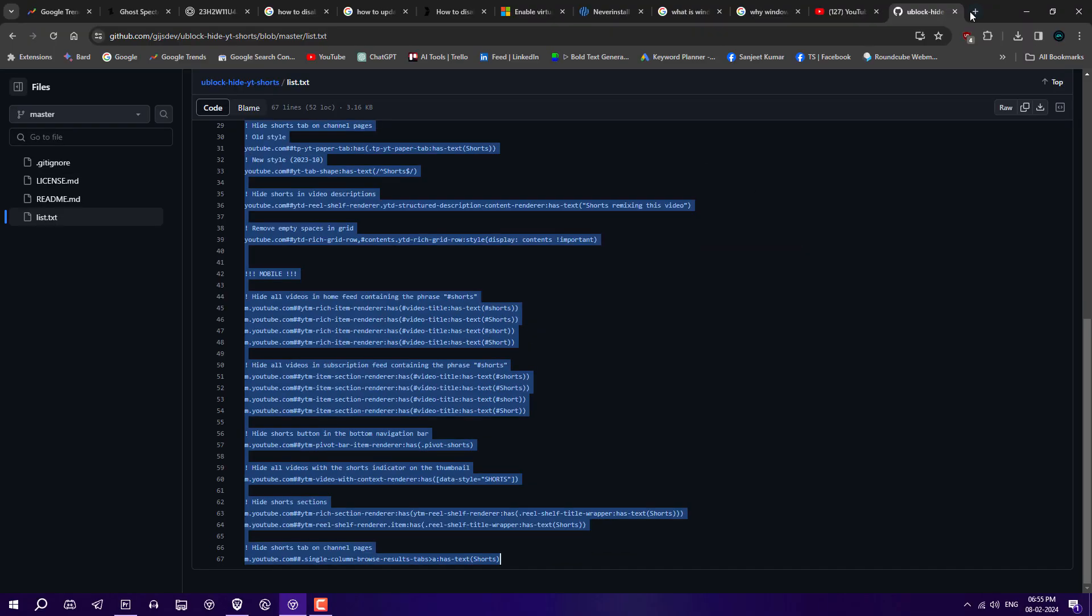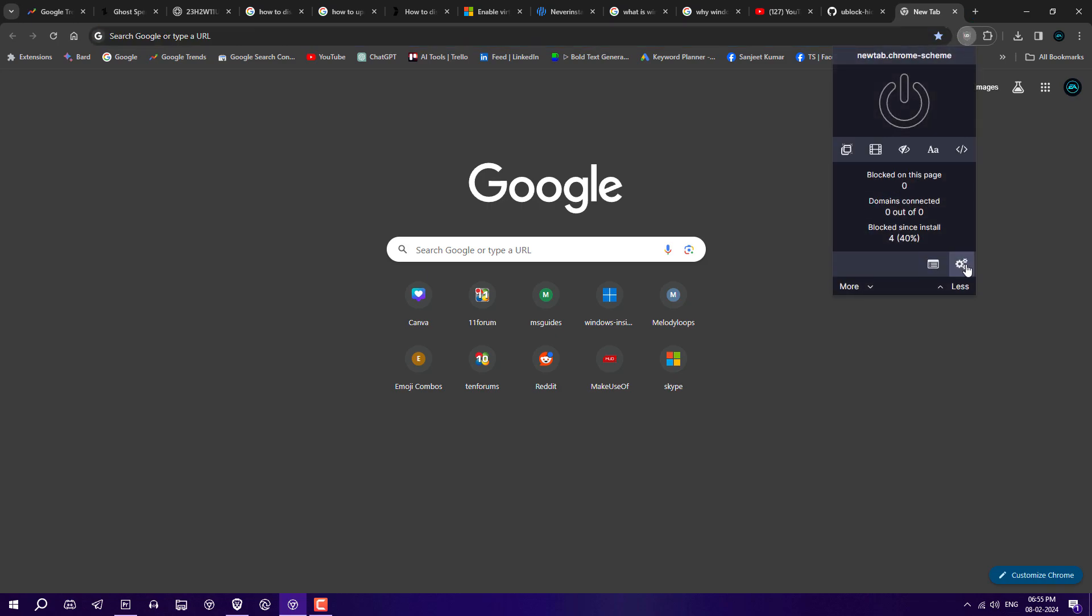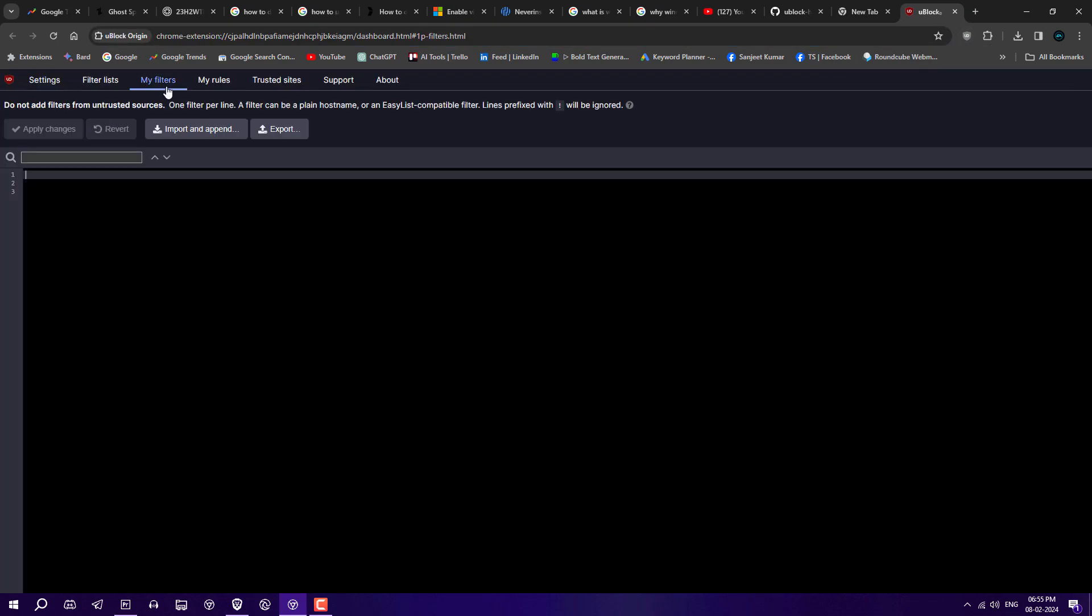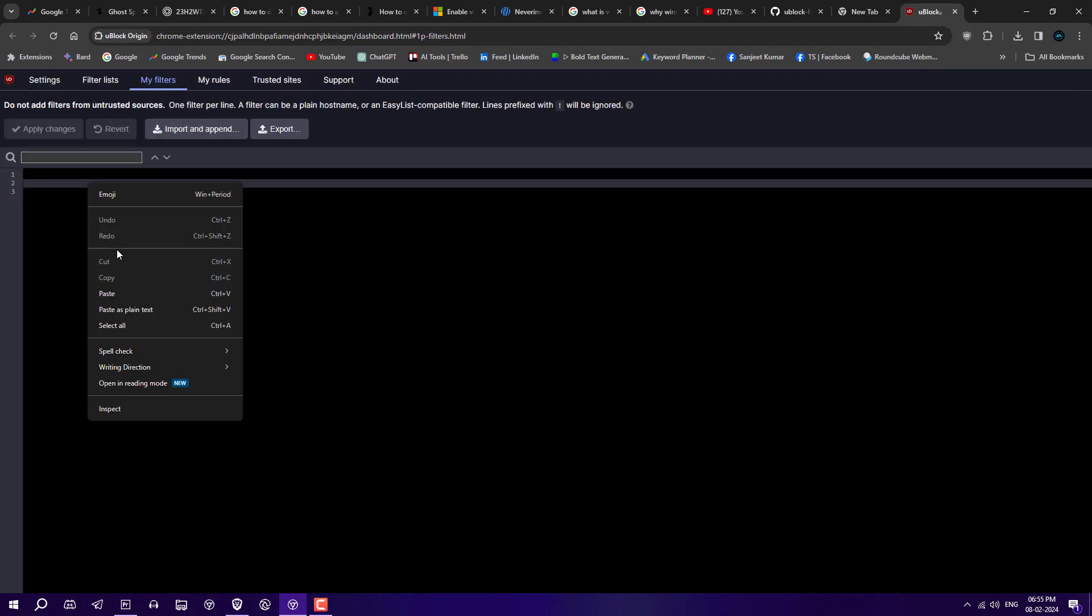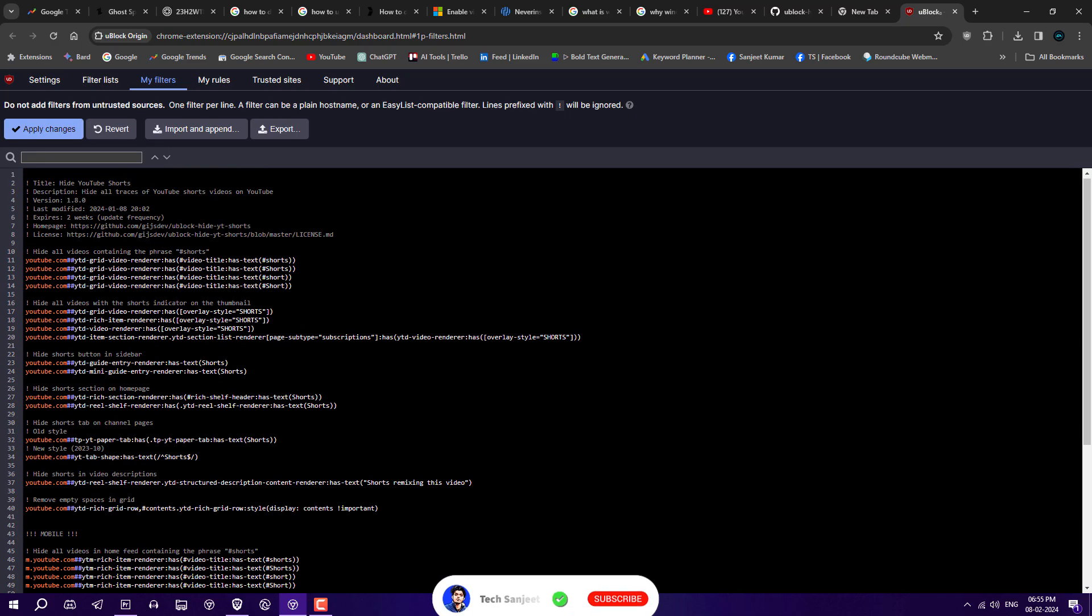Click on this extension icon. You'll see settings here. Click on this and go into My Filters. You need to paste the complete code over here and click on Apply Changes.